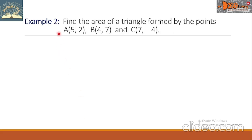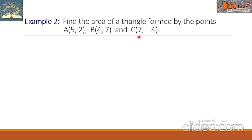Example 2. Find the area of a triangle formed by the points A(5, 2), B(4, 7), and C(7, negative 4).